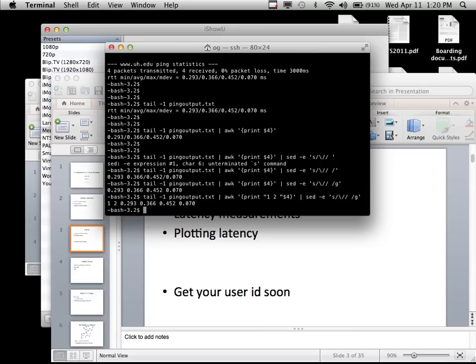It's always a balance: how much time will you spend automating a task versus just doing it manually? In this particular case, automating it is probably a good idea because we have a large number of pairwise links.